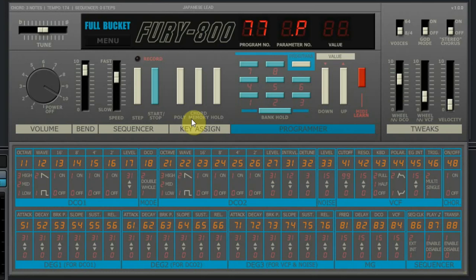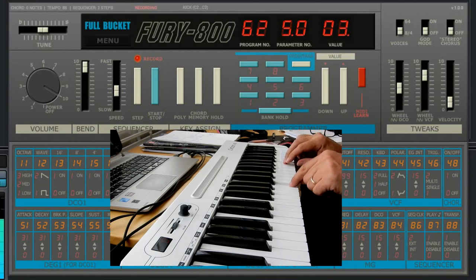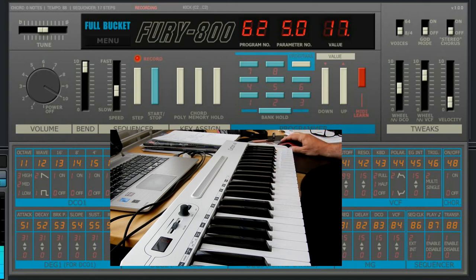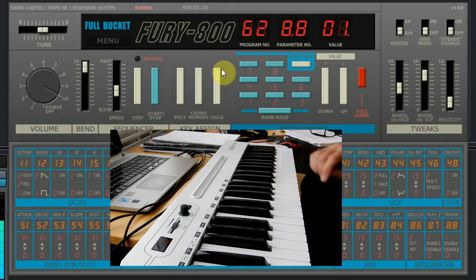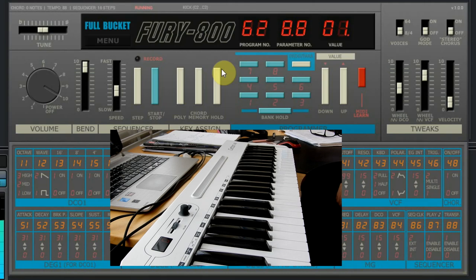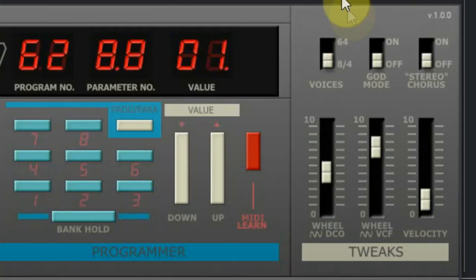Let's create a simple 16-step baseline in C. When we play back we can change the key by pressing another note on the keyboard. And if you disable the transpose of the sequencer, you can play along with the sequence you recorded.